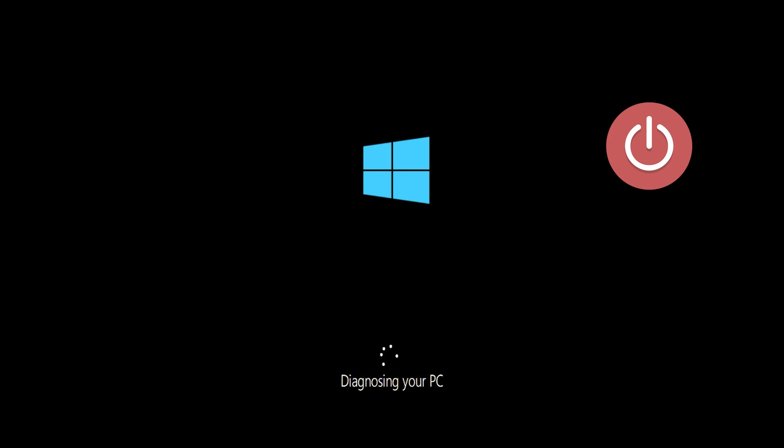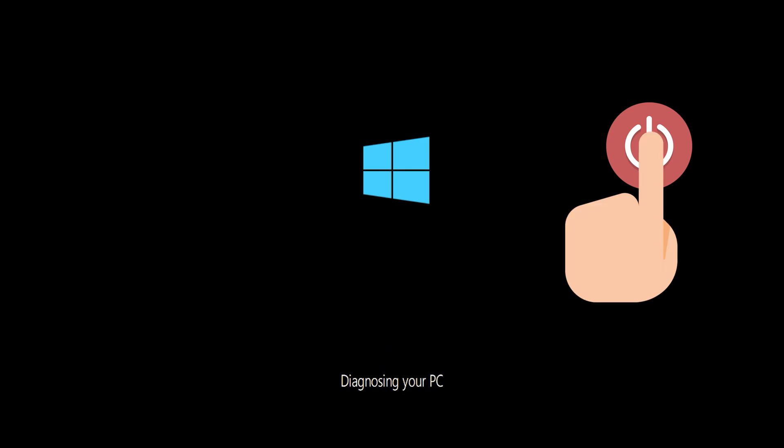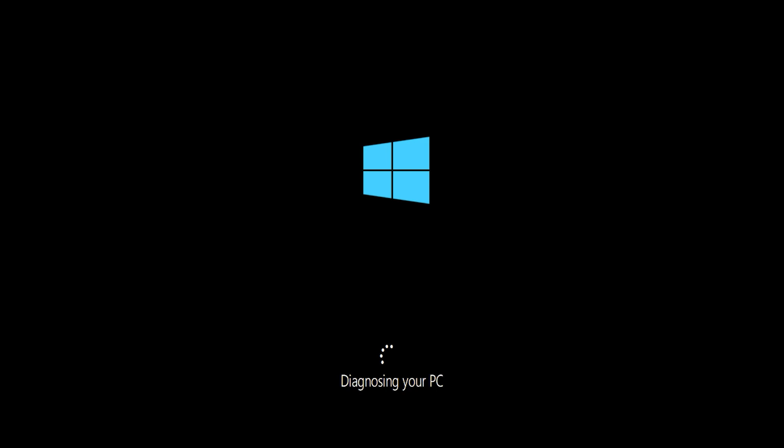If you still can't access the automatic repair screen, start your PC and press the power button while it tries to load Windows to force it to shut down. Do this three times in a row to access the automatic repair screen.